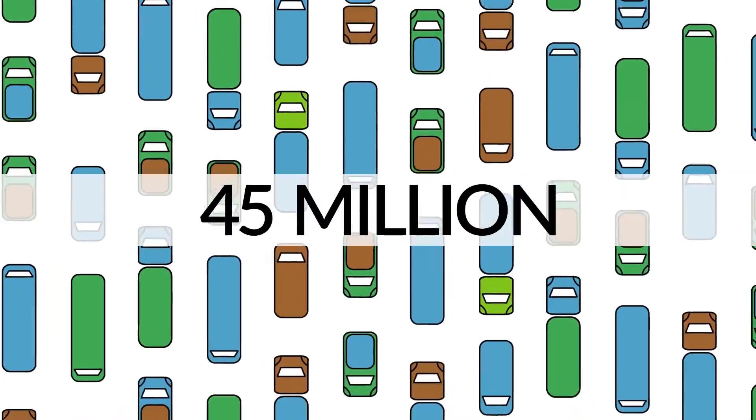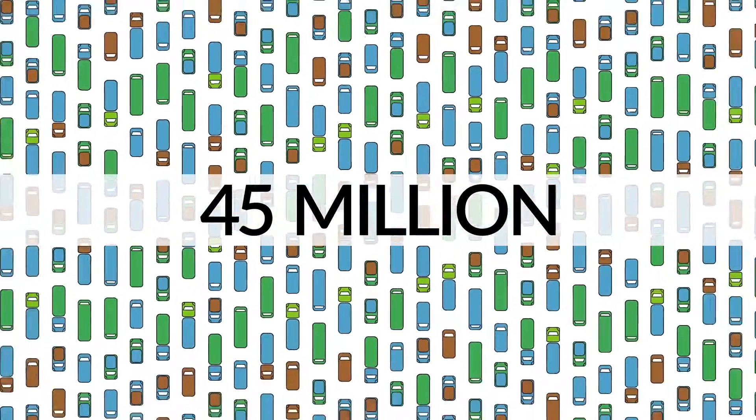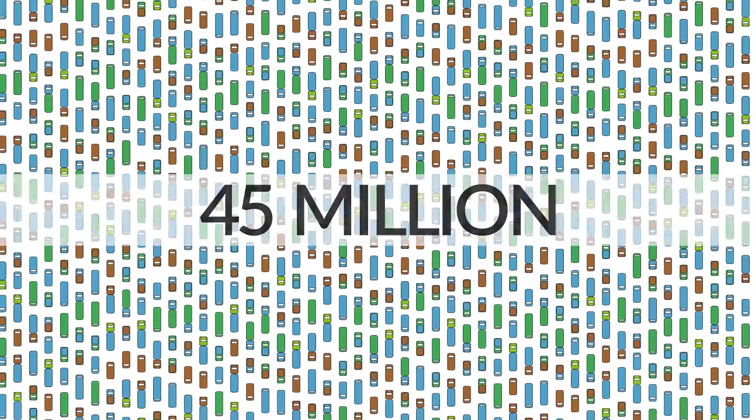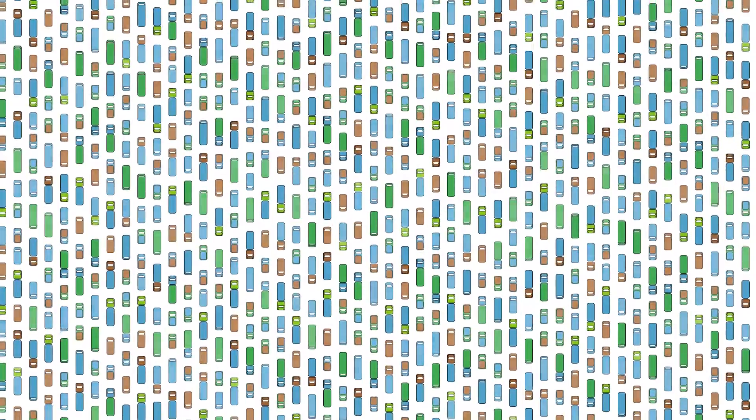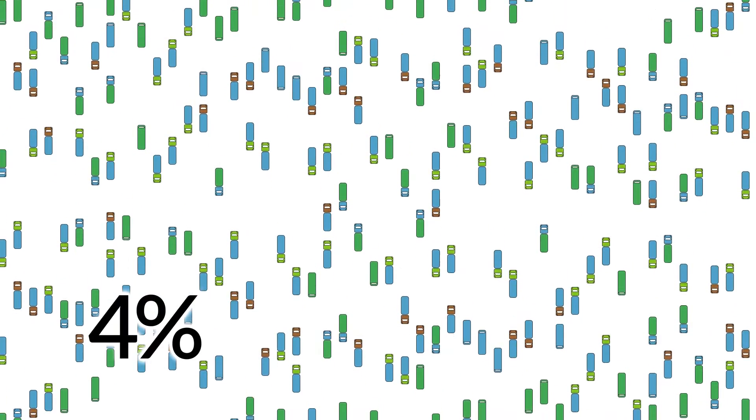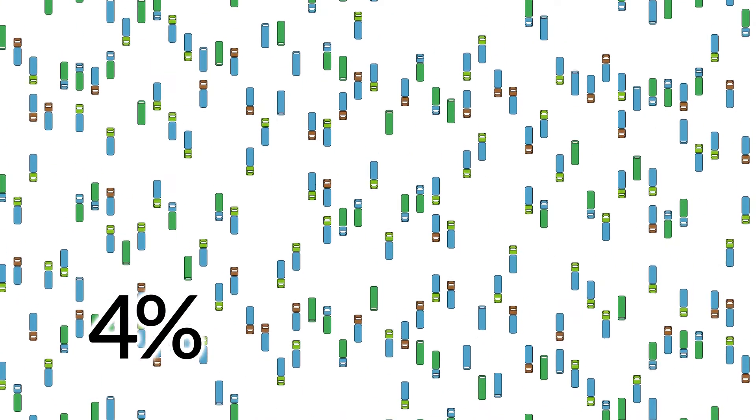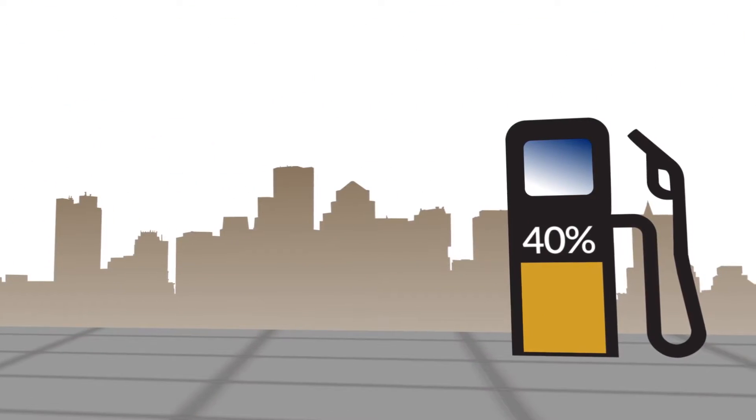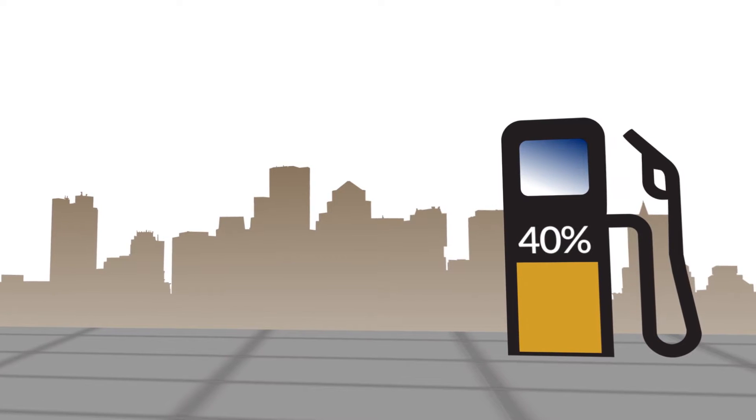There are over 45 million trucks, buses and vans traveling the world's roads. Even though this represents only 4% of all vehicles, they use over 40% of all the fuel consumed in urban environments.